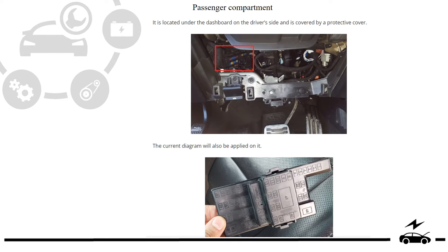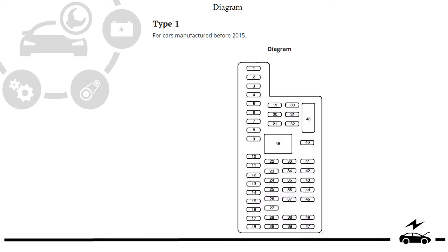Passenger compartment fuse box. Location. Diagram — Type 1.